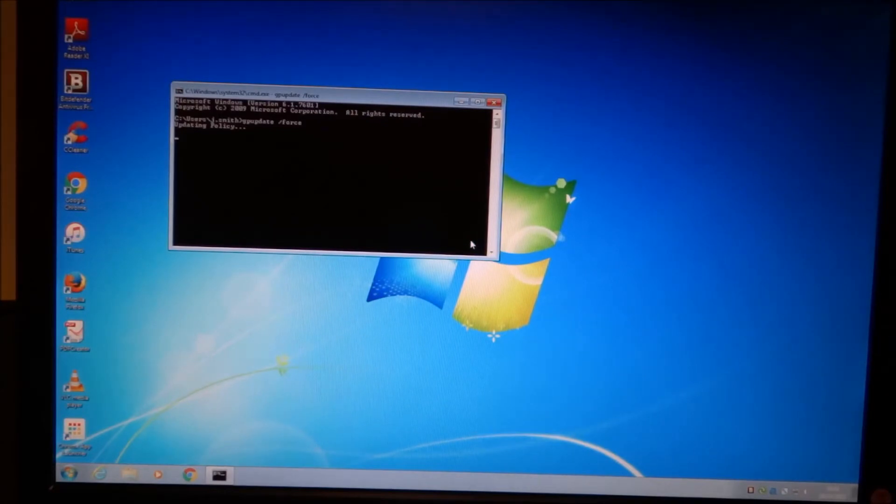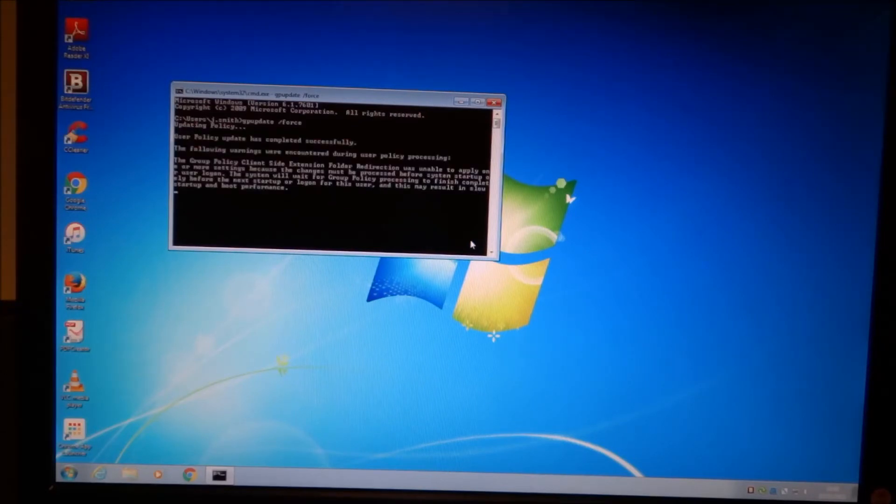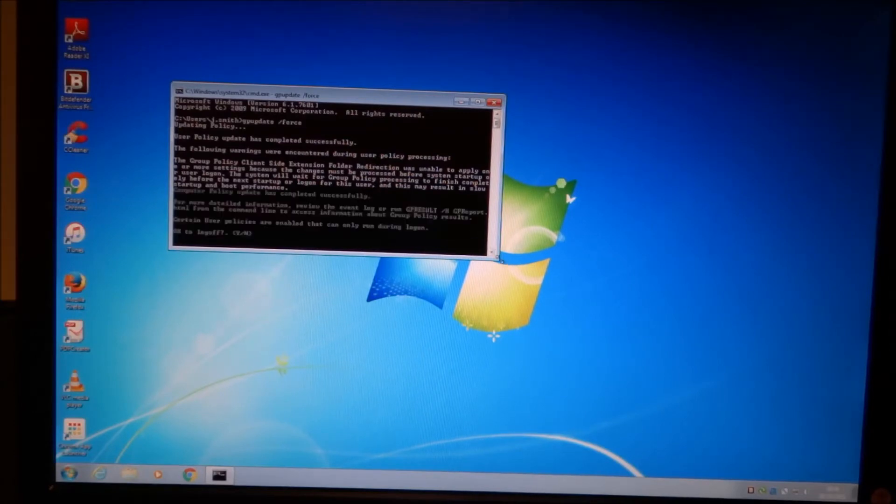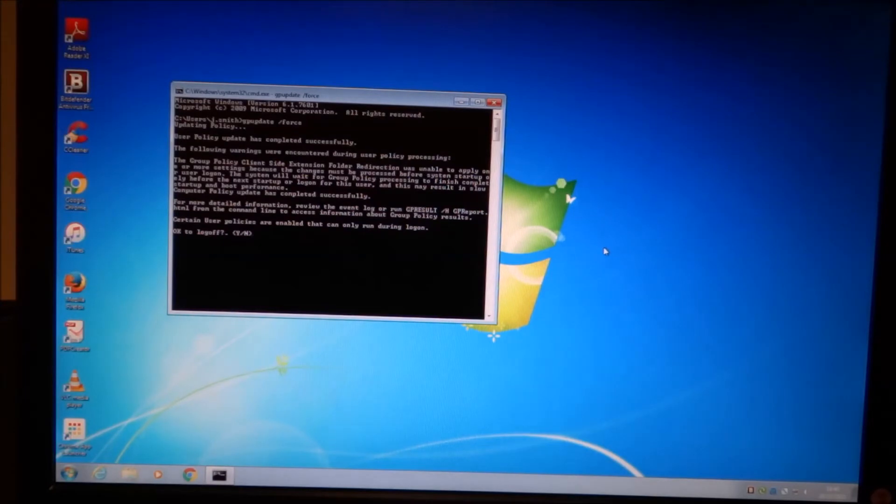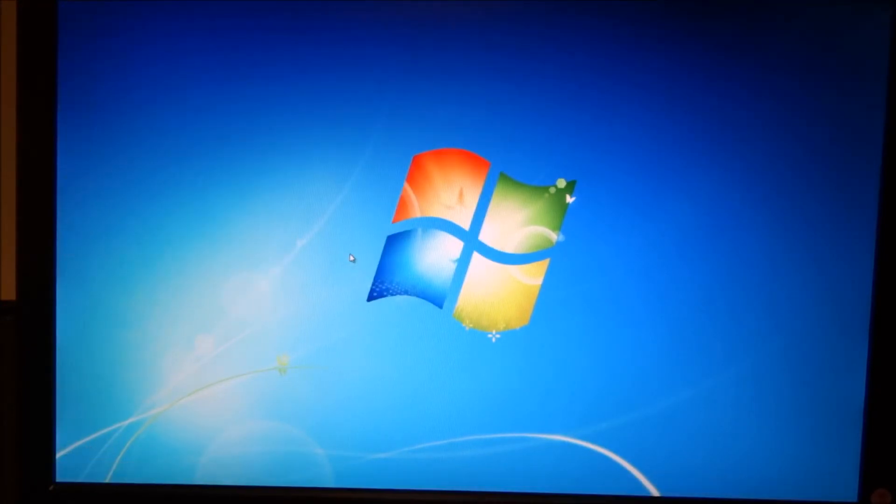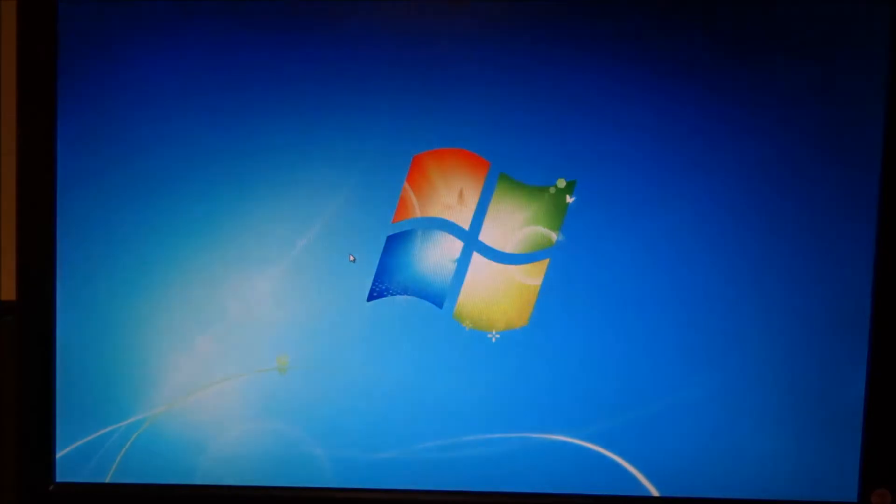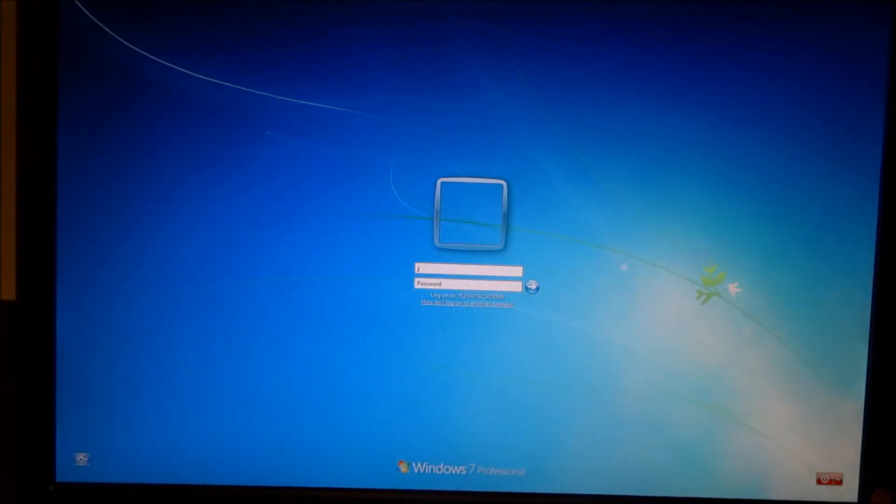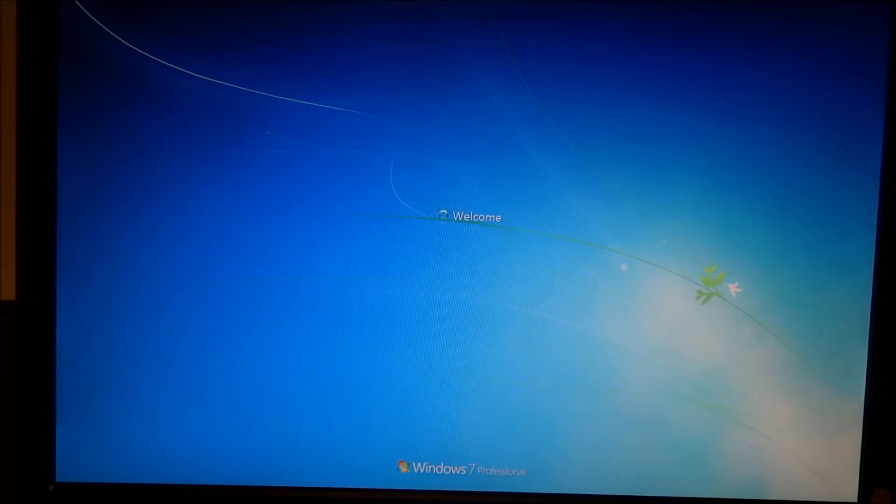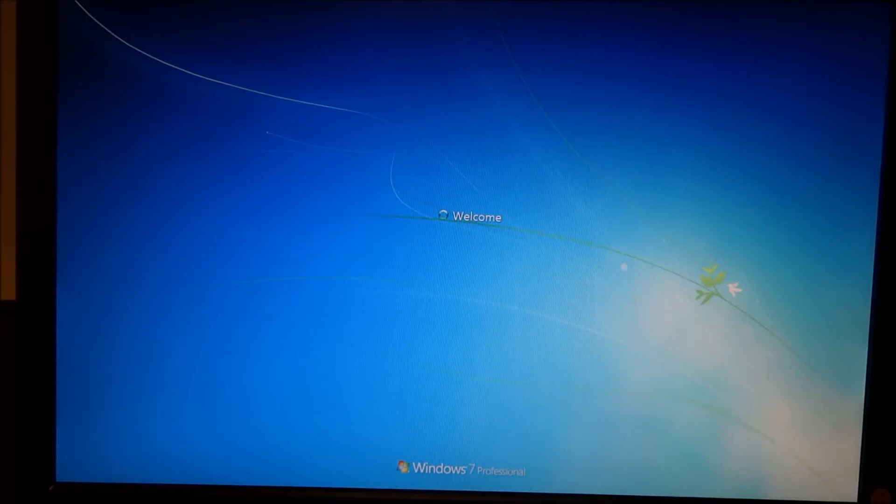That will update the group policies and force them to apply properly. Usually, it will say some policies can't be applied without a restart or log off. There we go. Folder redirection. So, OK to log off. And I'll just hit yes. Now, the policies were working, but that's just to show anyone who's having difficulties with group policies not taking effect. Just something to note that that's a useful tool.